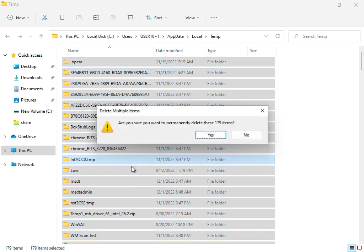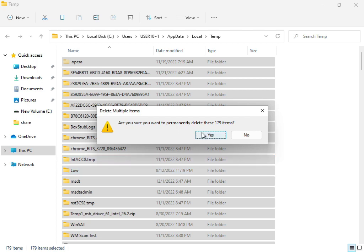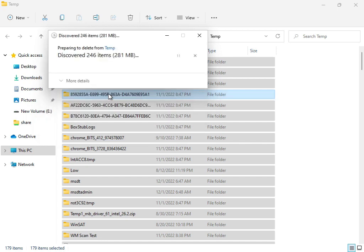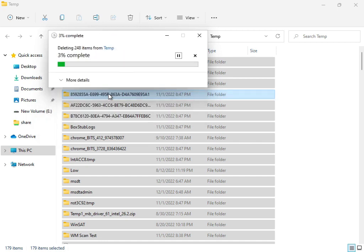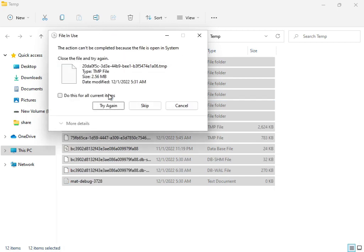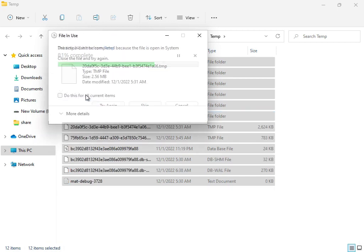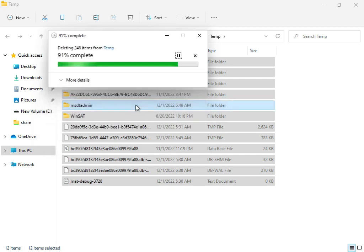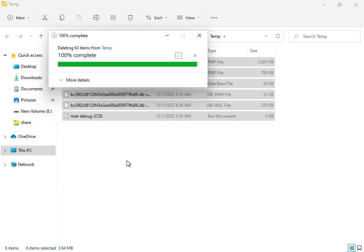Delete these temp files. They're not required by Windows, so delete them permanently. If some files won't delete, you can skip them because those files are currently in use by the system.